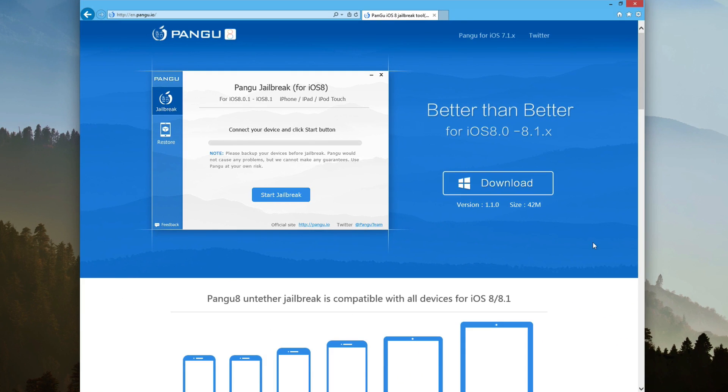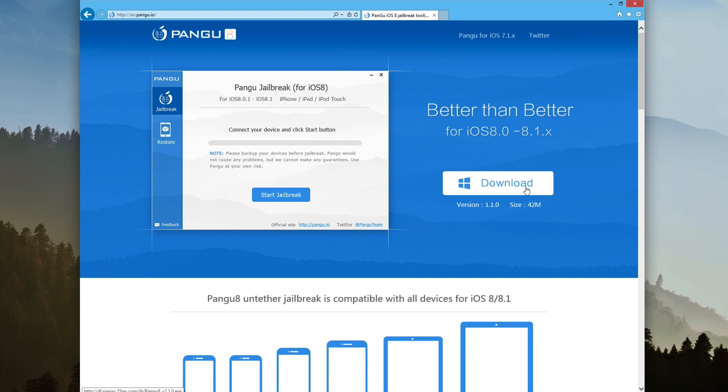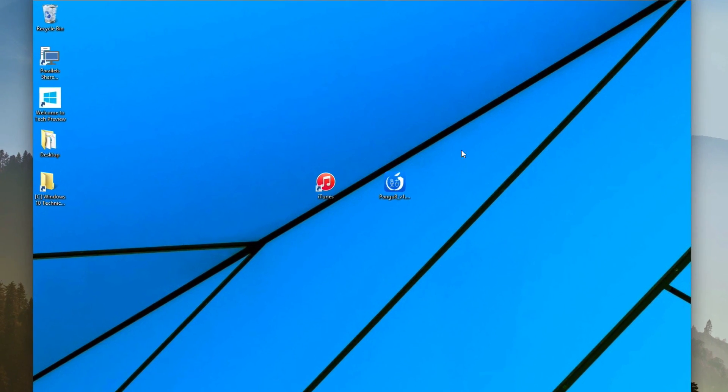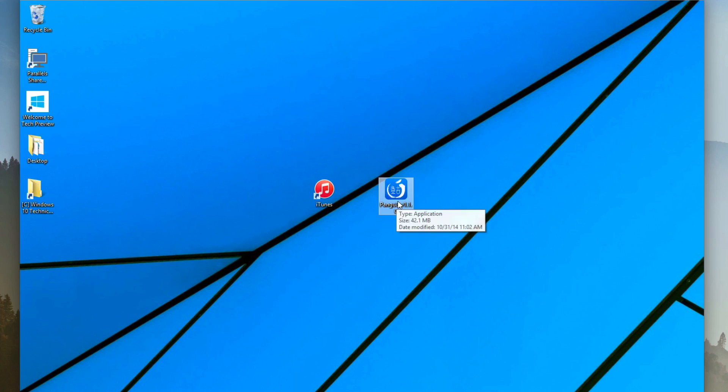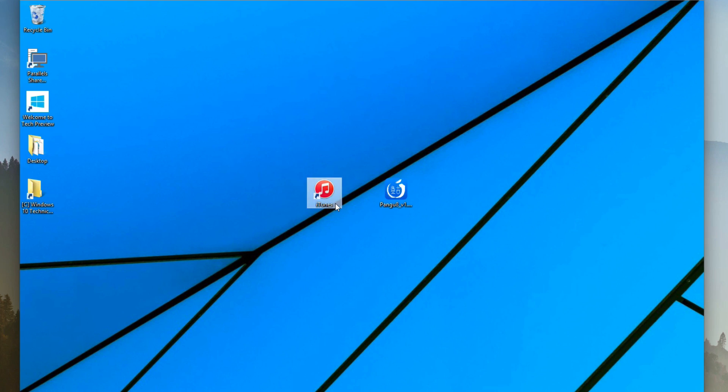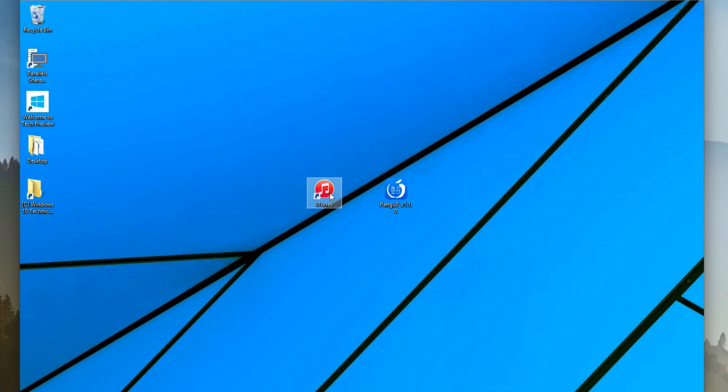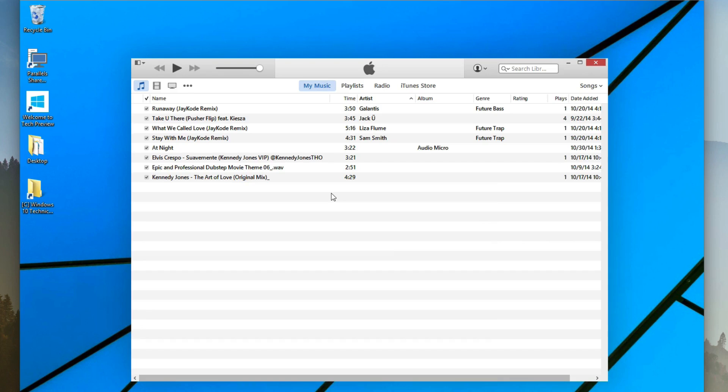All we got to do is go to this website, click on download, and then you'll download the jailbreak tool. I have it here on my desktop. You also have to have the latest version of iTunes installed on your computer, and Pangu 1.1, and we'll be ready to go.